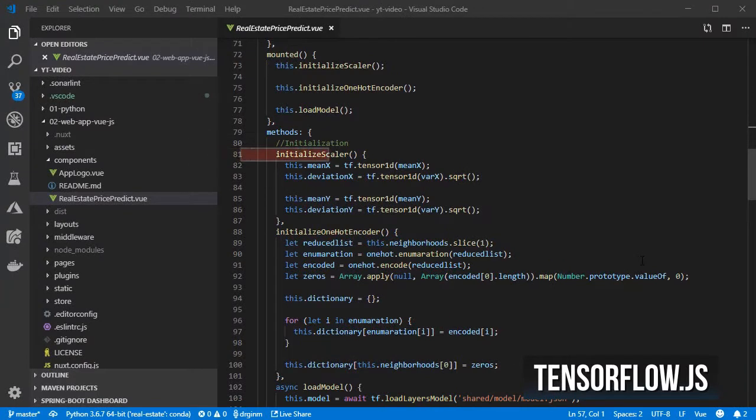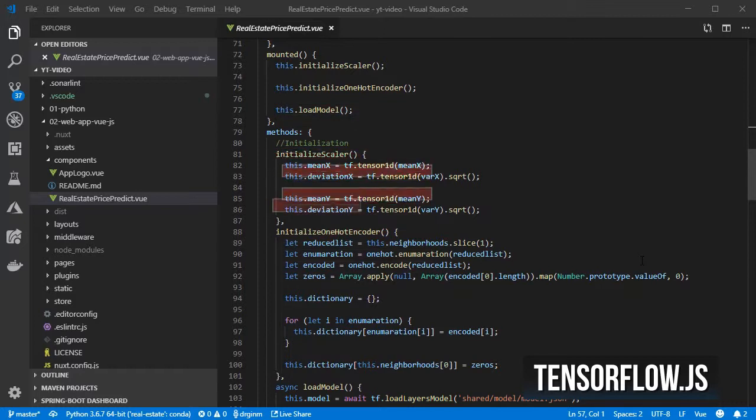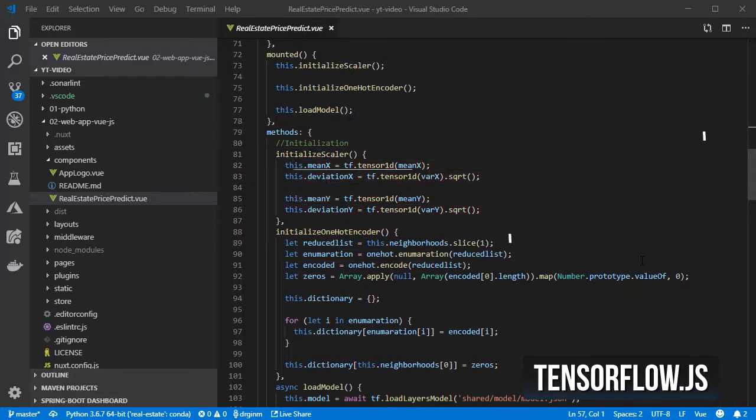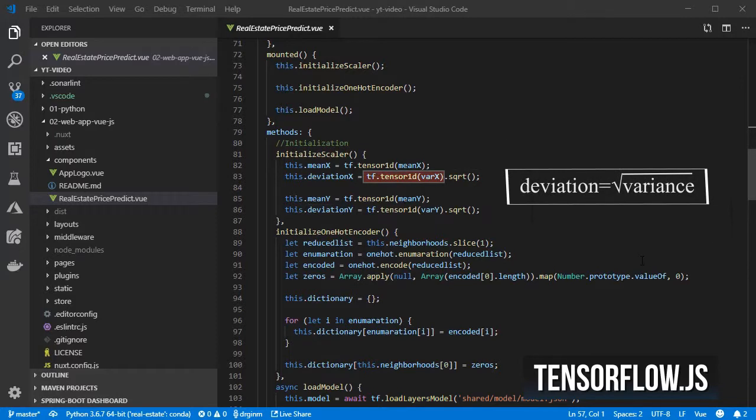In the initialize scalar method I create tensors for the mean and deviation. This last one is derived from the variance by calculating the square root.